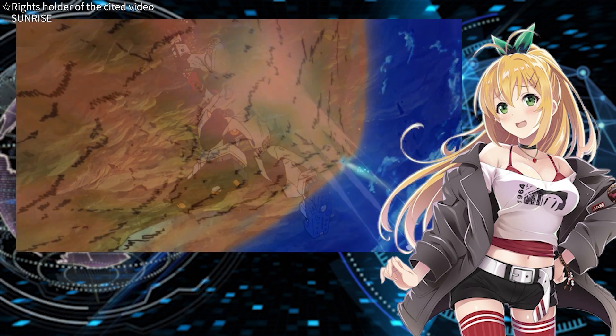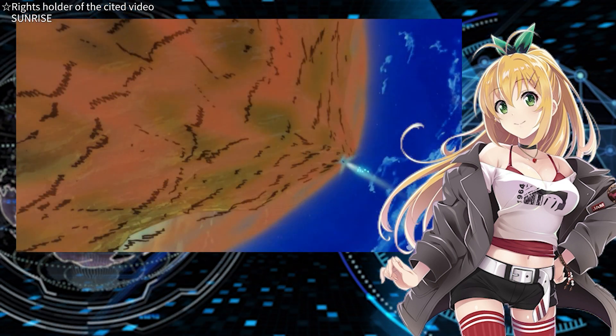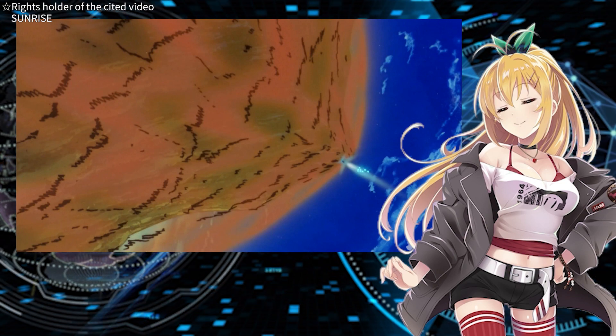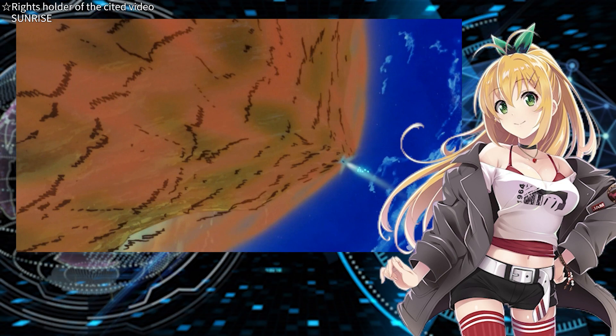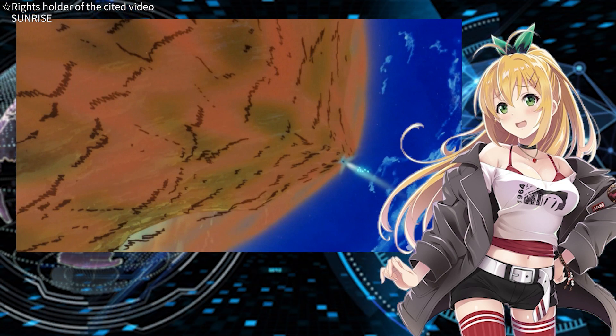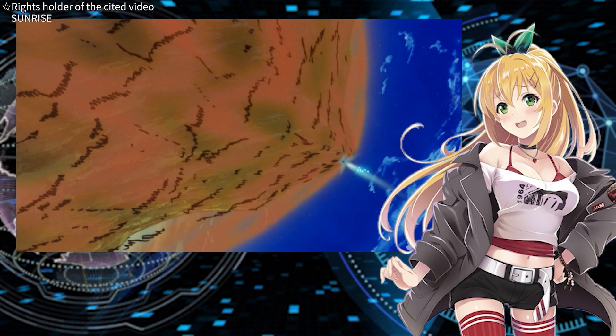But those of you who are knowledgeable about space might have some questions about this scene. Today I would like to talk about that scene in detail.